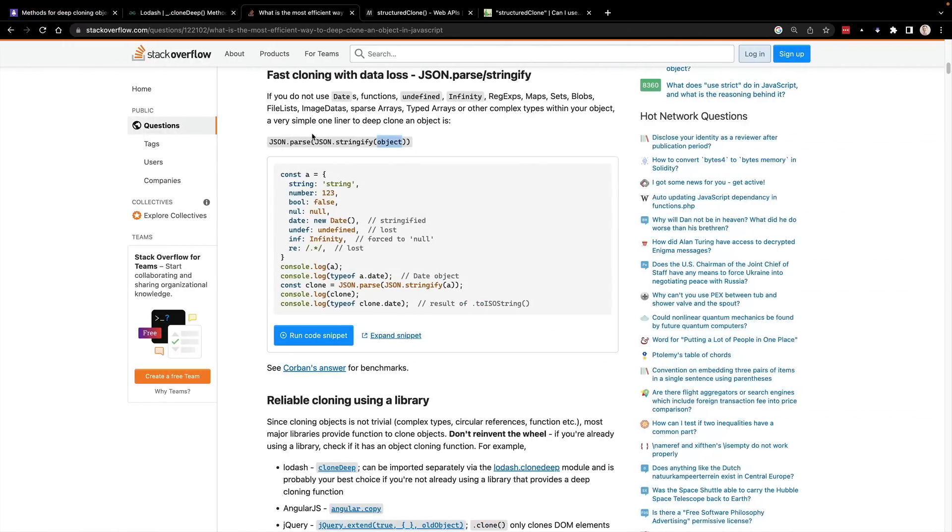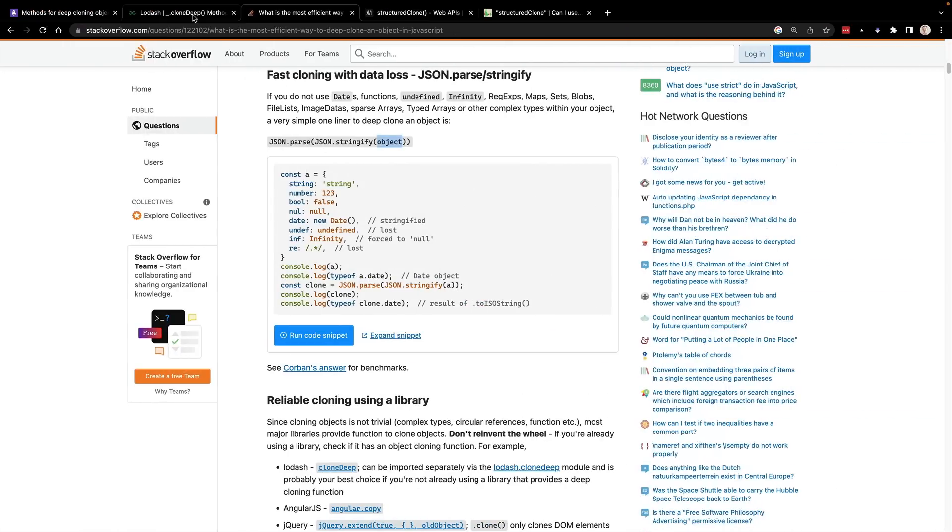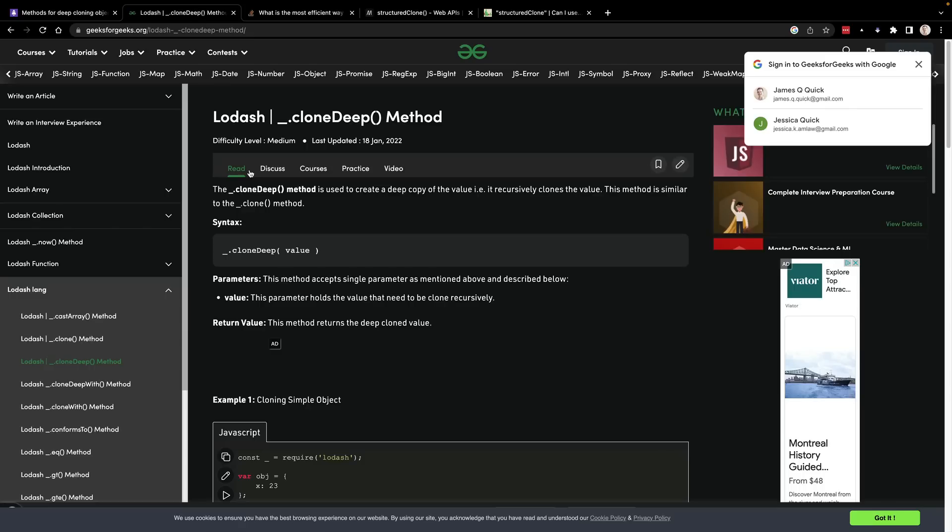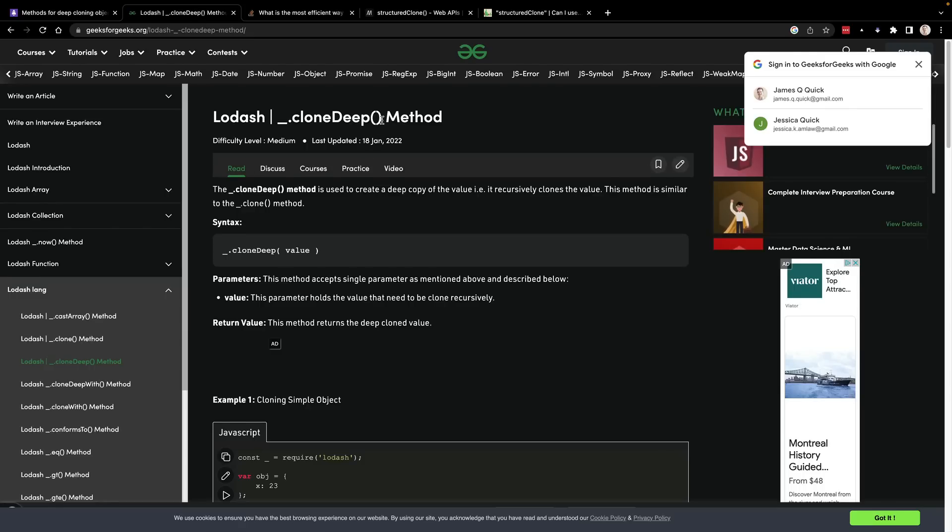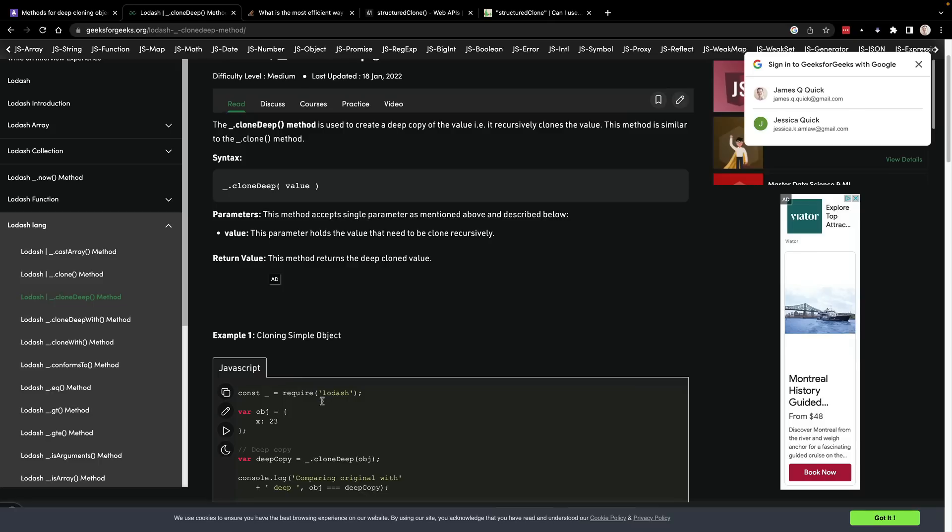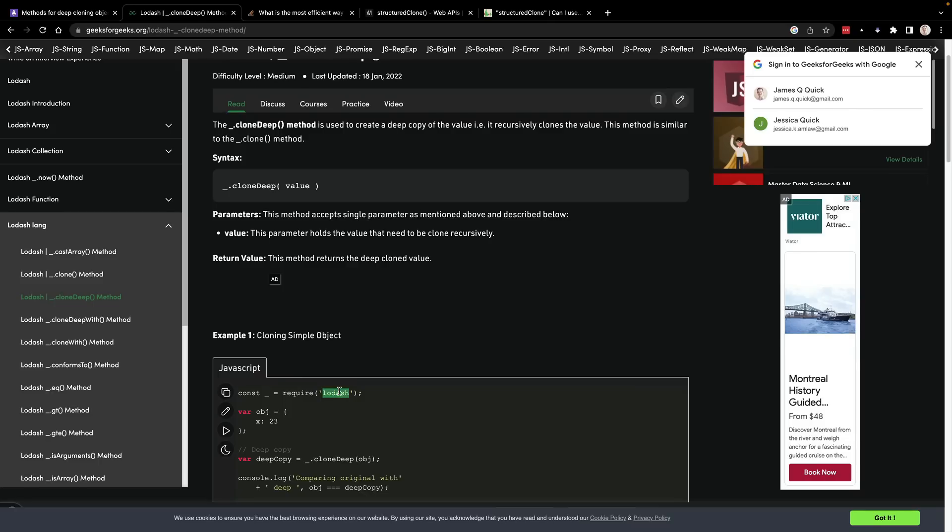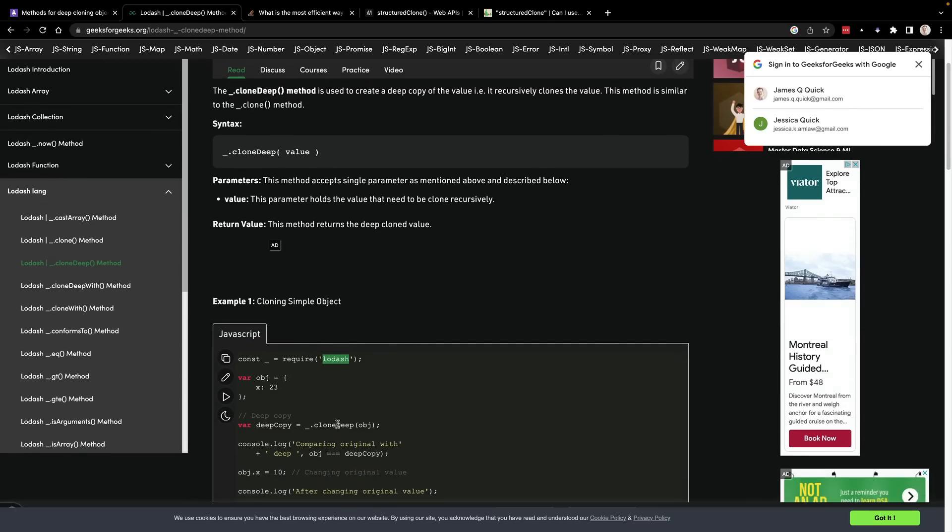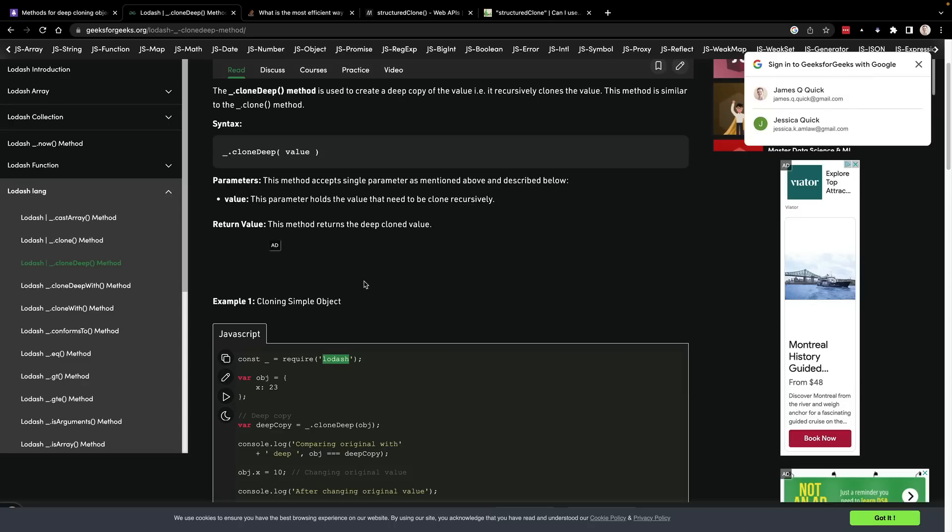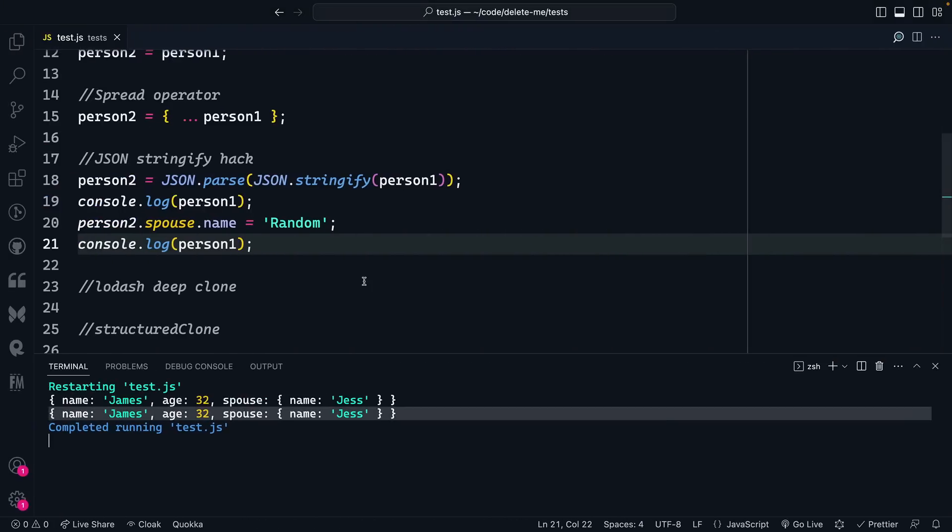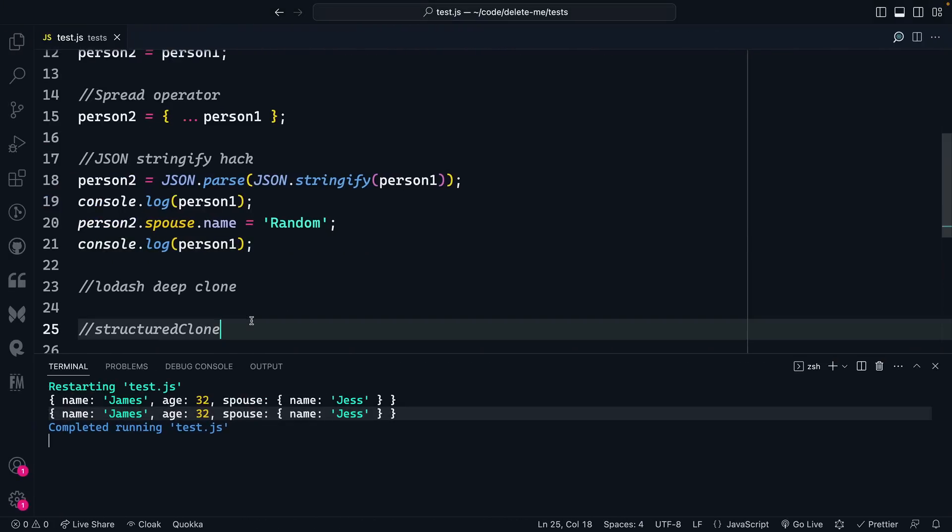After that, or because of that, people would often jump towards the clone deep function, which is built into Lodash. Lodash is a third party library, which means you need to add it to your project. And then you can call the clone deep function from Lodash. There's other packages that have similar things. But the downside is this is an external third party package that you have to install versus what is now built into the language, which is structured clone.